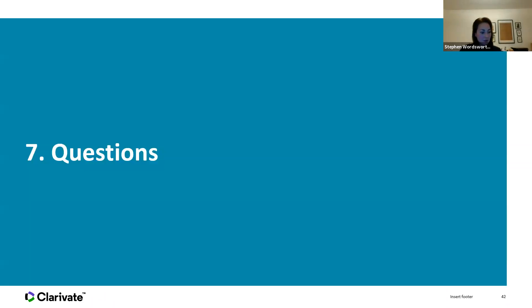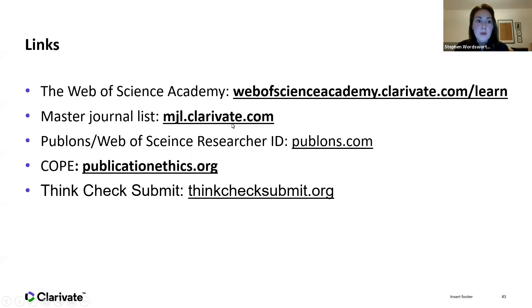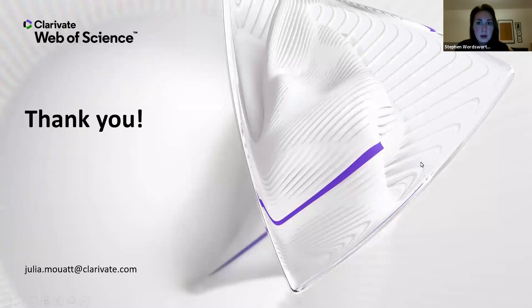And that was what I wanted to share today. Hopefully there should still be plenty of time for questions. All the links mentioned are included in the last slide of the presentation.